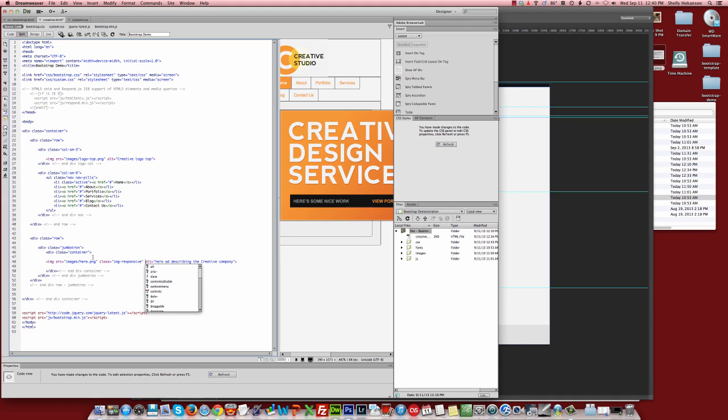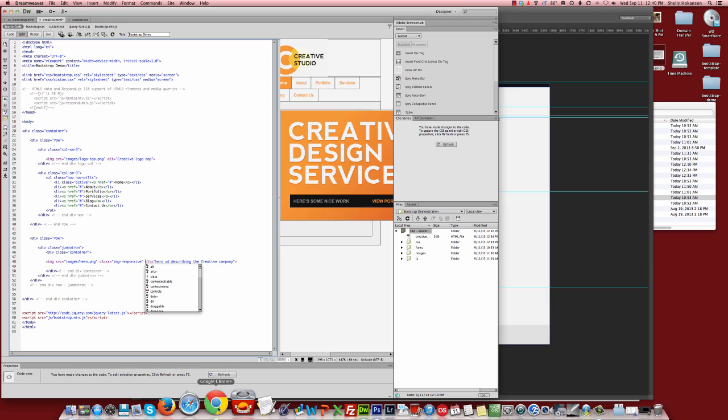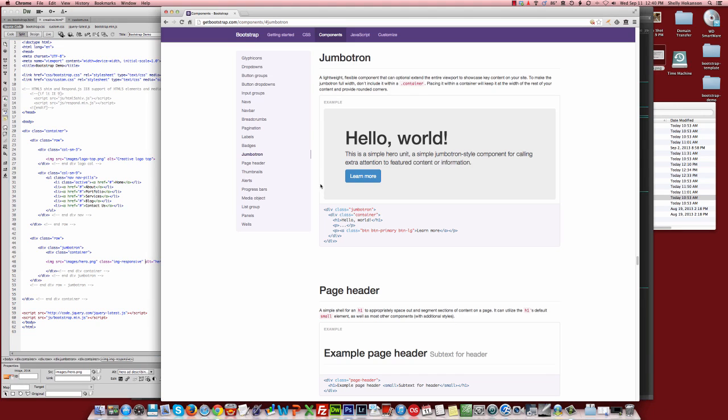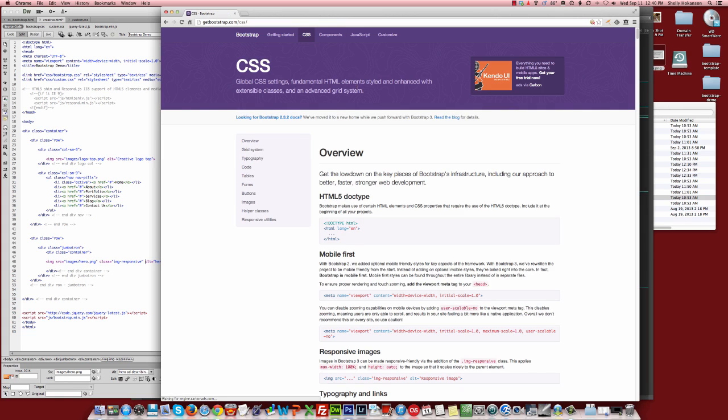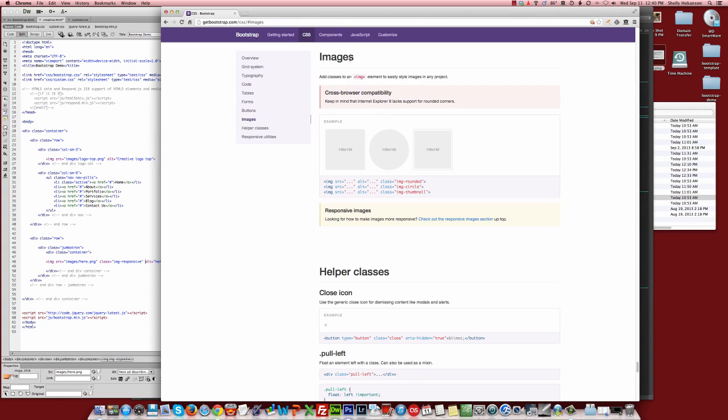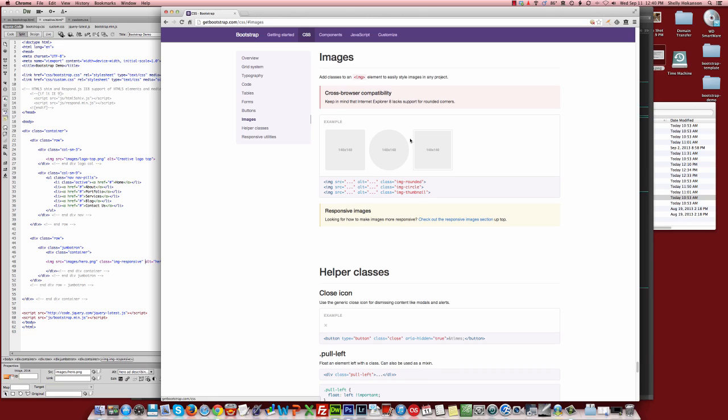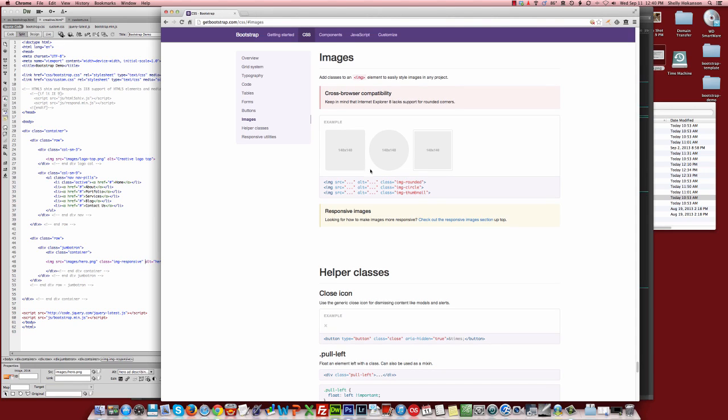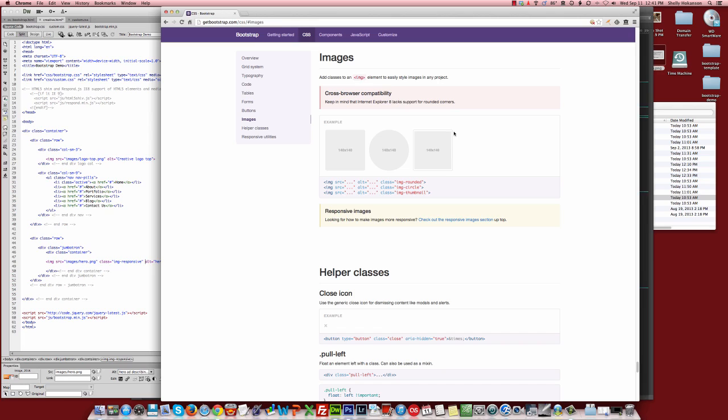There are a couple other image classes that are available in Bootstrap, and one of them will allow us to automatically put rounded corners onto our images. If you look under the CSS tab in the documentation, here are the three different options we have. We have a rounded corner option, we have a circular option, and then we have what they're calling a thumbnail. I don't like the name thumbnail because the name thumbnail actually has some semantic meaning to it. We typically think of a thumbnail as being a smaller version of an image. Well, that has nothing to do with the class thumbnail in Bootstrap. The class thumbnail, all it does is puts this gray border around your image with a very thin white padding around it.